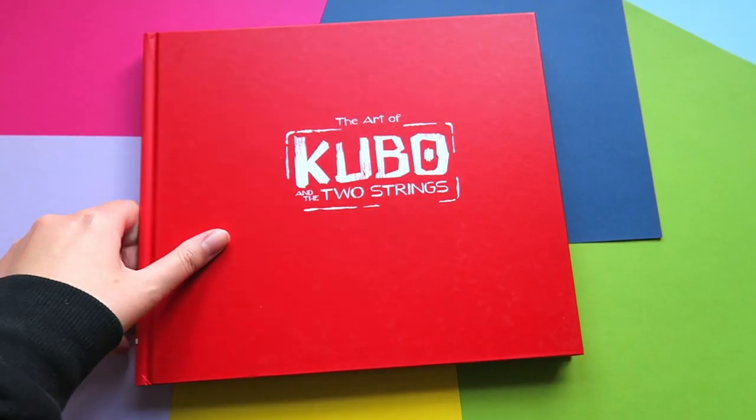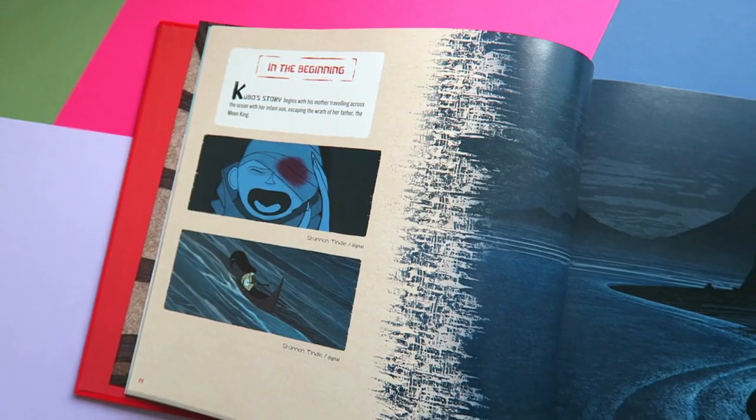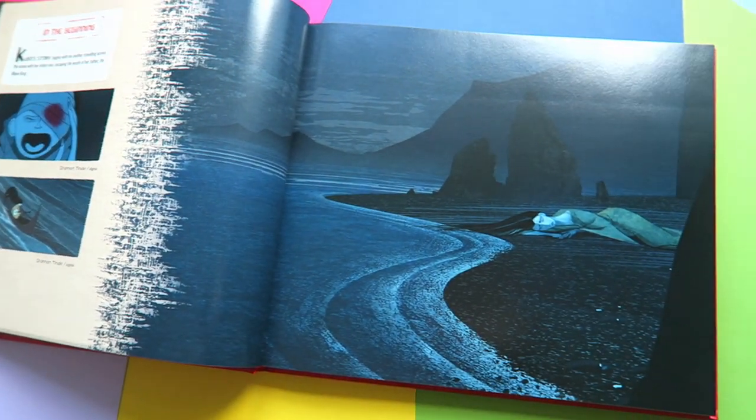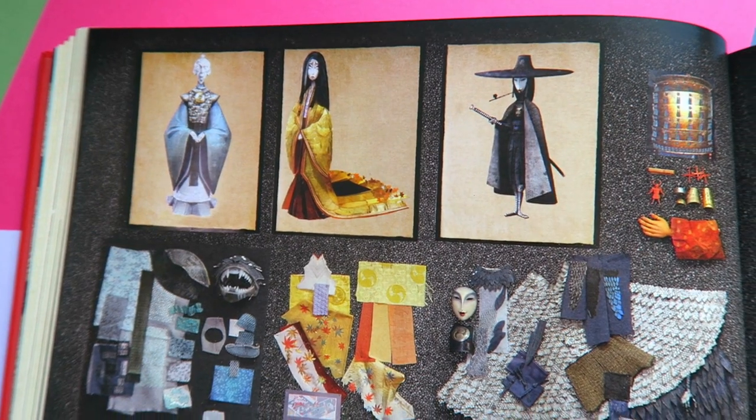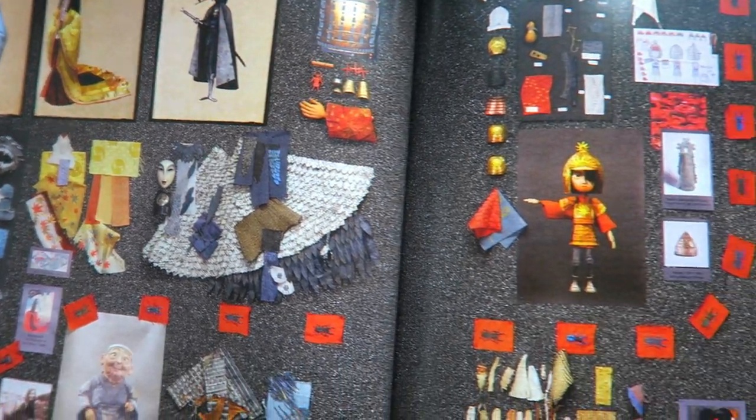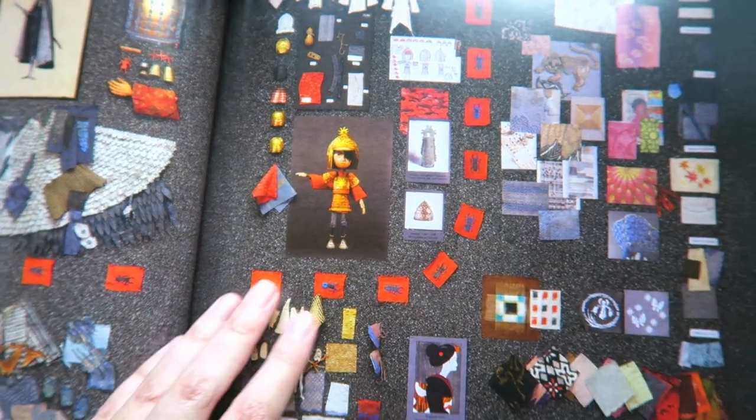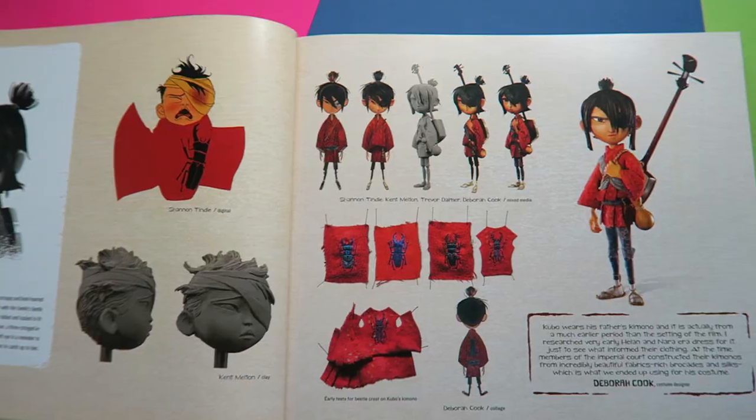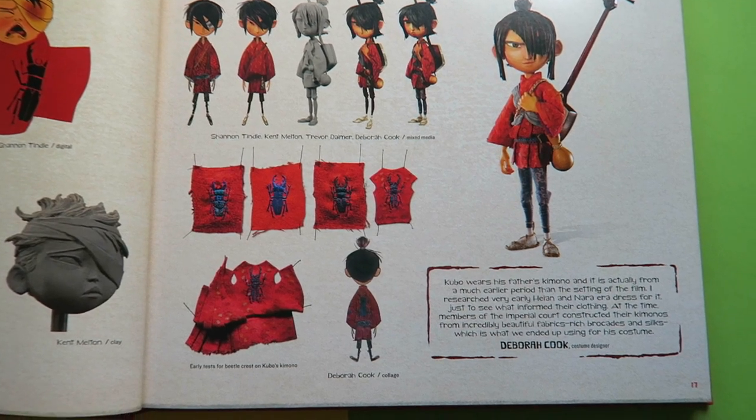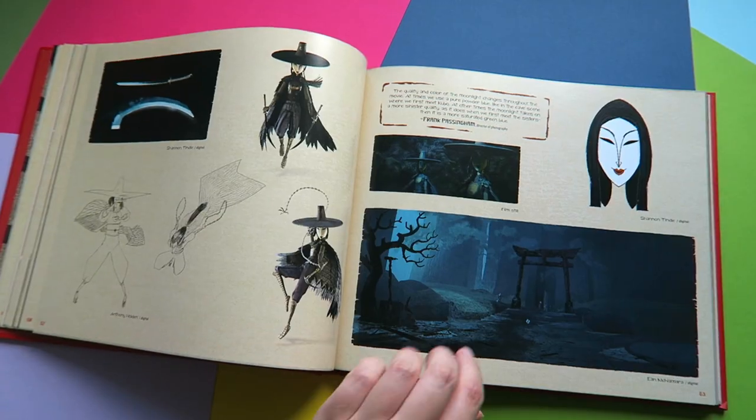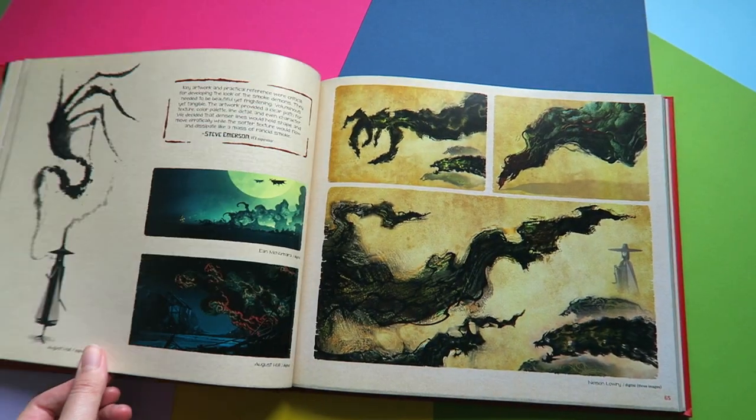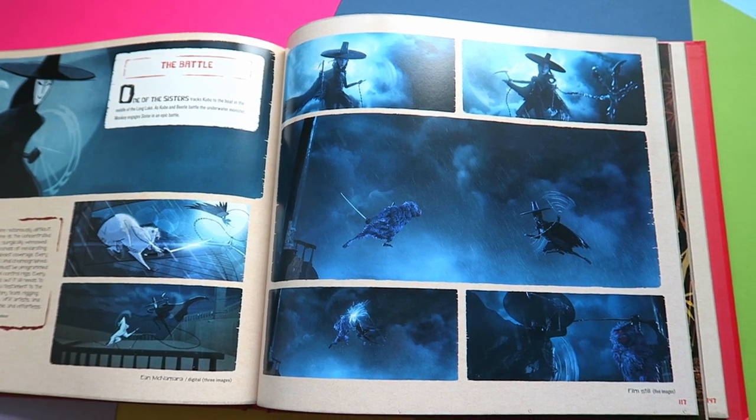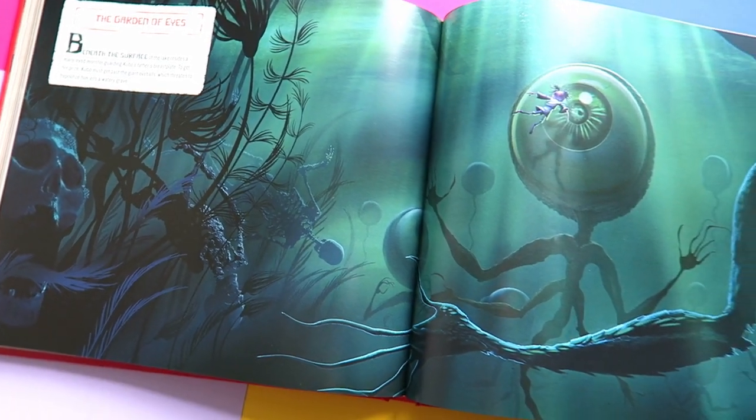Next up is The Art of Kubo and the Two Strings, which is a stop-motion film by Laika Studios, and has a really nice contrast in colour between the hero and villain of the story. Kubo is dressed in red, his palette is very warm, whereas when we switch to the villain or scenes where Kubo is in danger, the palette changes to colder blues and greens.